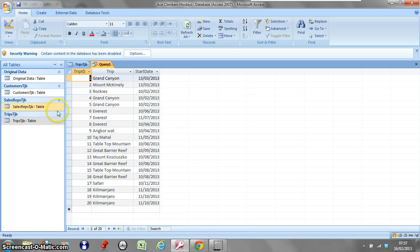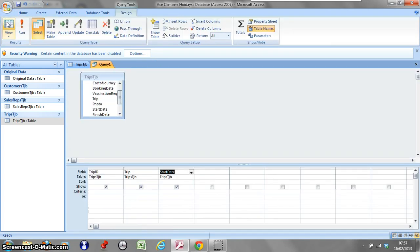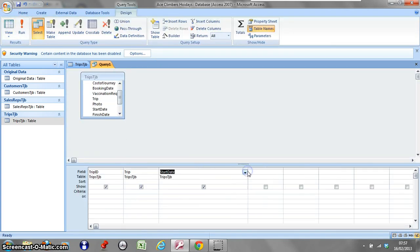So we have the trip ID, trip, and start date. Now what we're going to do is create a field here that will just show the months. Back into design, I'm going to make this bigger because I'm going to write quite a lot here. I'll delete start date to save me typing it in later.